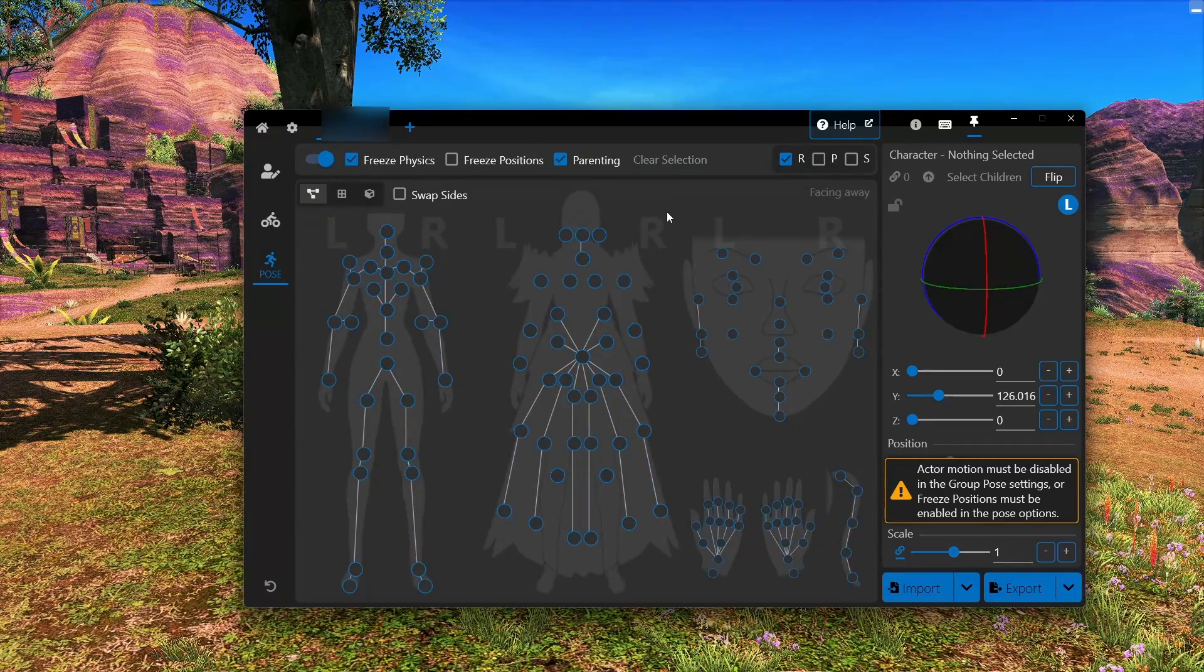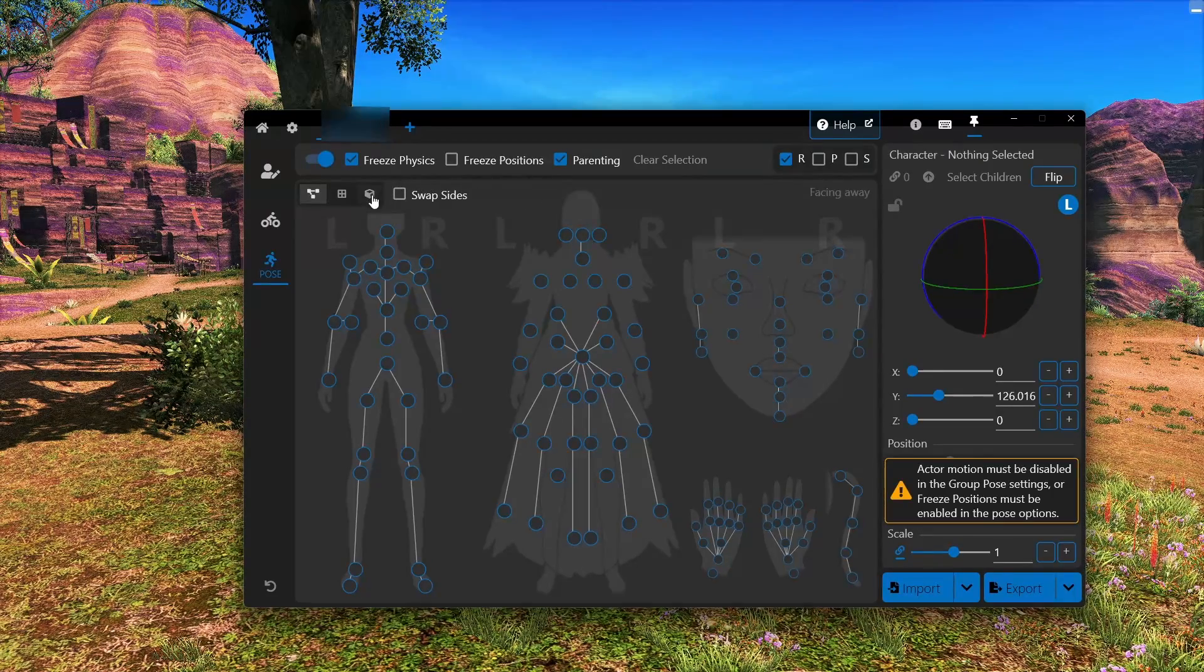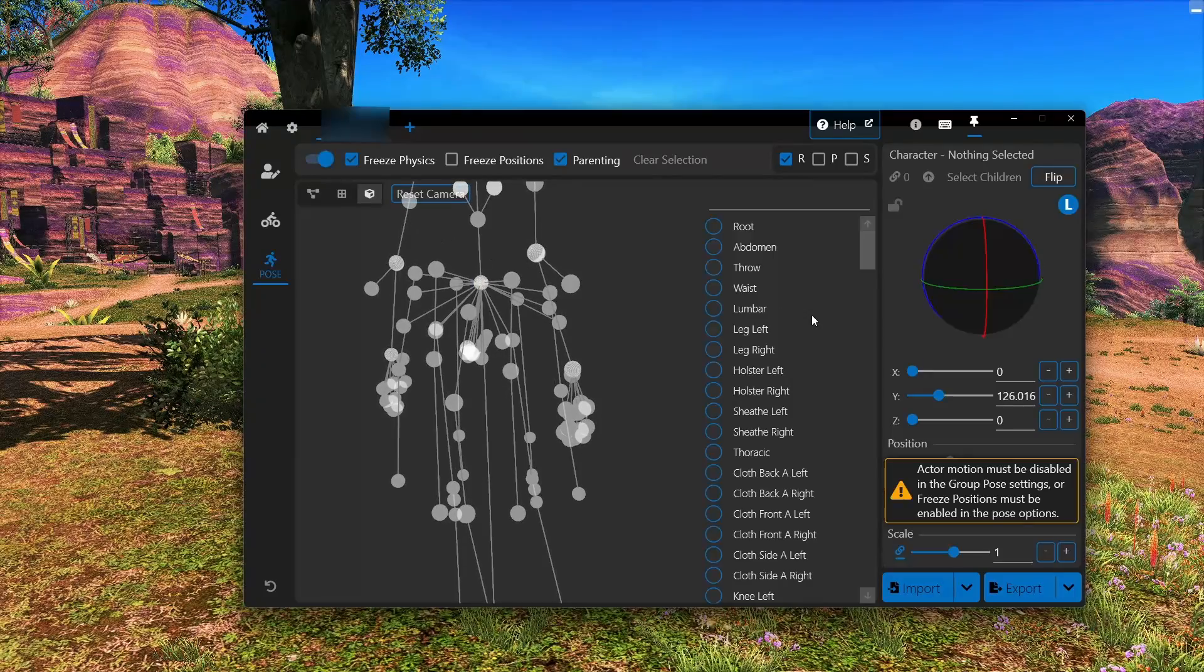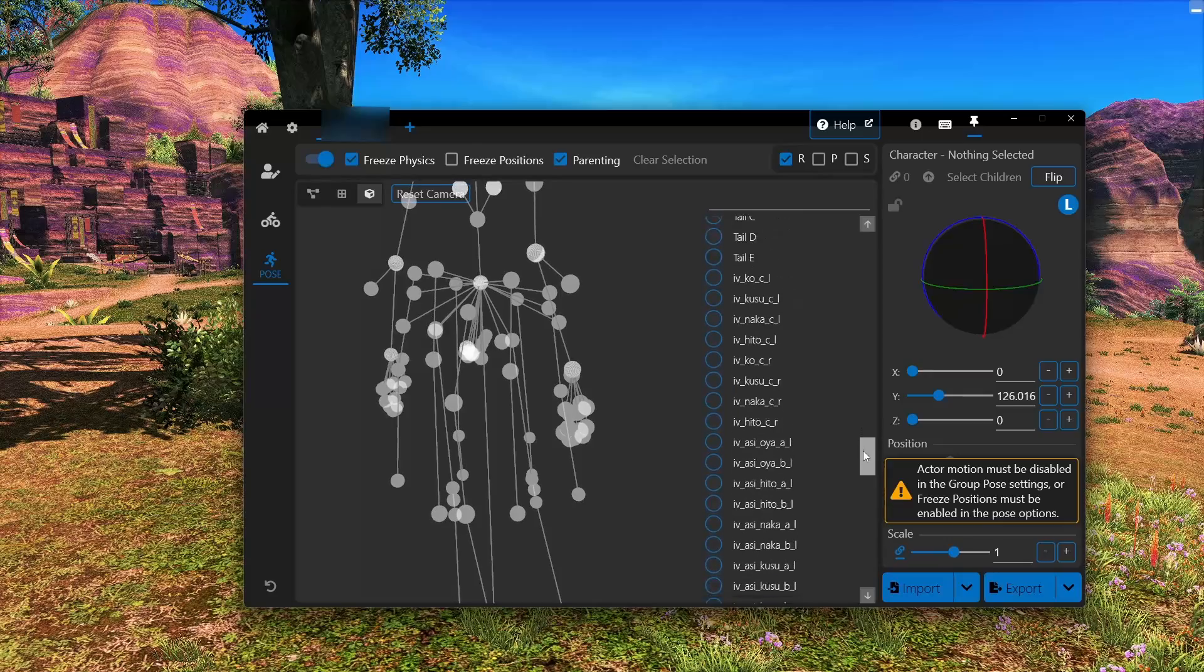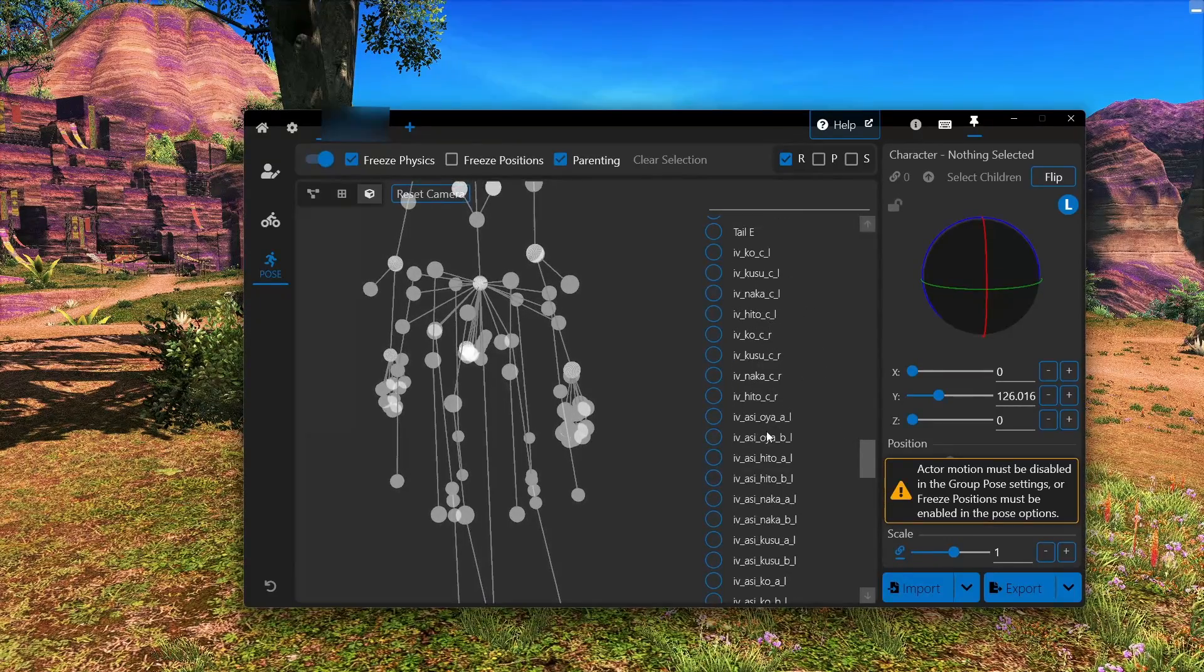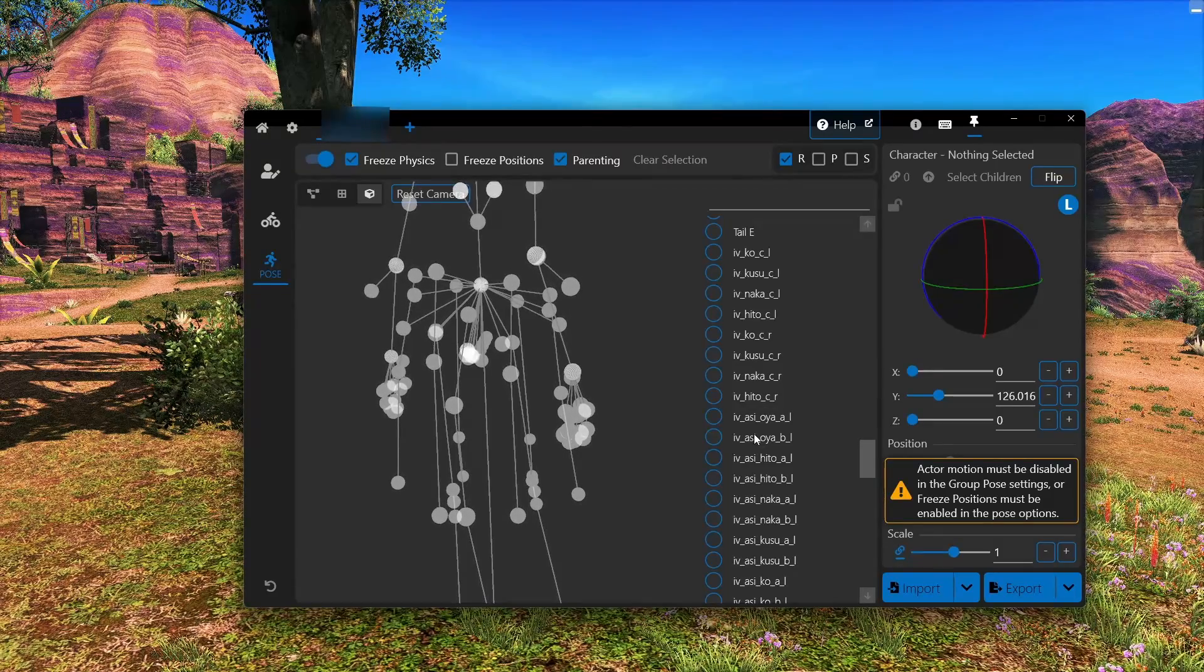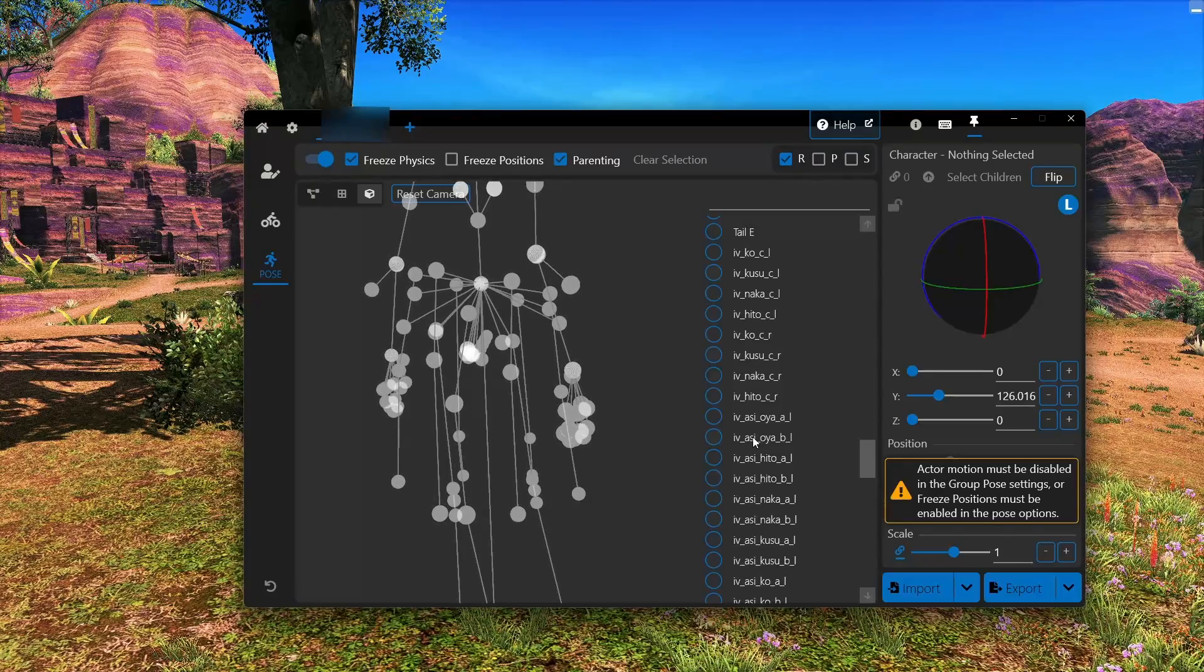But this does not show the IVCS skeleton. In order to see that, we need to click this third box here, the 3D view. And then we will scroll down quite a ways until we start seeing these IV bone names. If you see these, you have done things correctly. And IVCS is now set up and you are free to use it as you please.